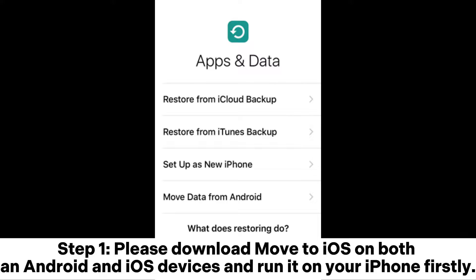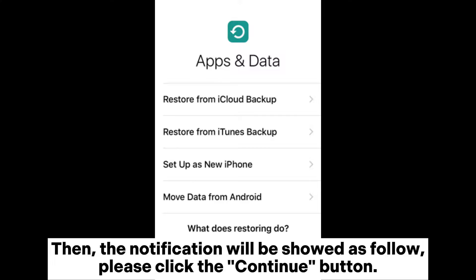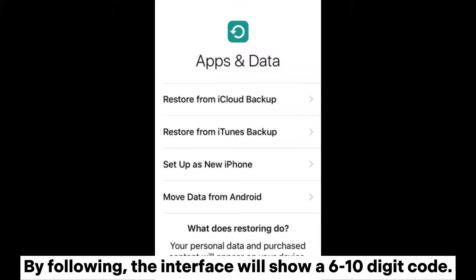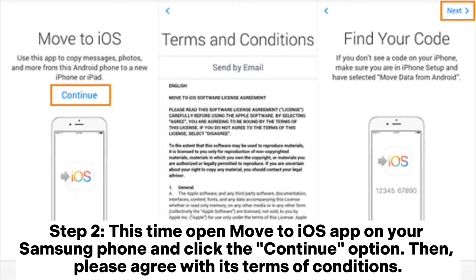Part 3: how to move photos from Samsung to iPhone with Move to iOS. Step 1: please download Move to iOS on both an Android and iOS device and run it on your iPhone first. Once completed, visit the option Move Data from Android on the Apps and Data interface. The notification will appear — click the Continue button, and the interface will show a 6 to 10 digit code.